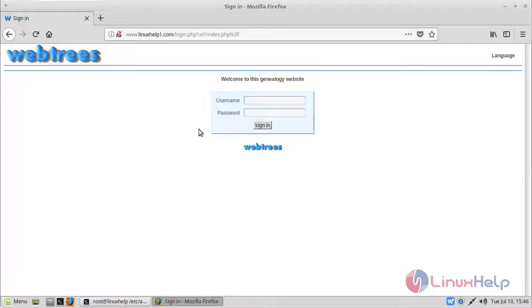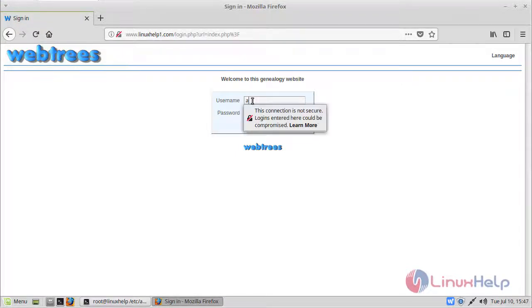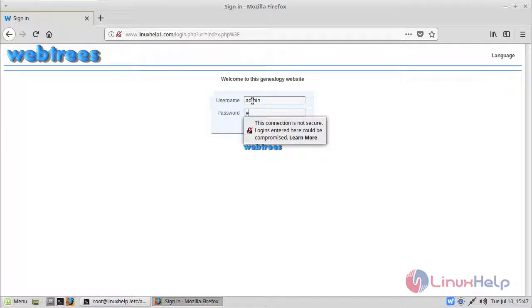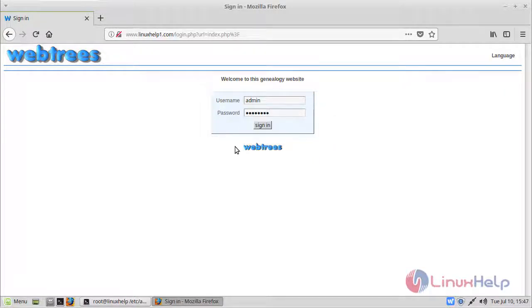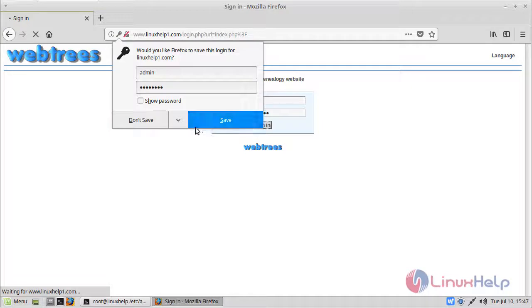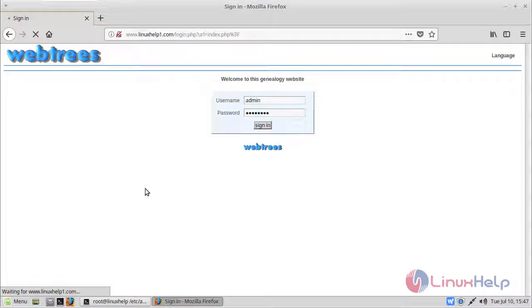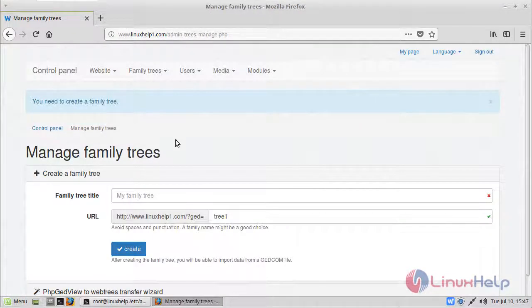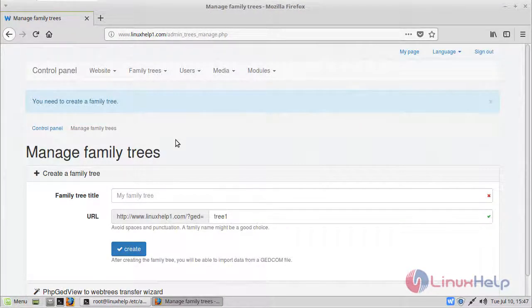Now here we can see login page of webtrees. Here we have to give username and password. Then we have to click sign in. Then finally here we can see admin page of webtrees.